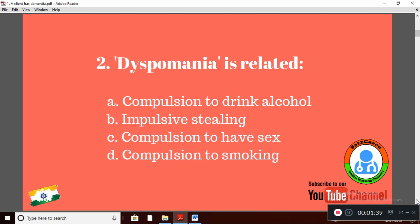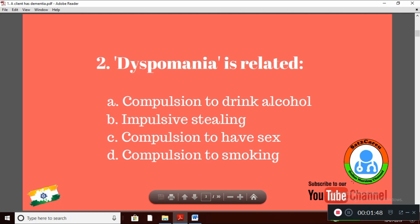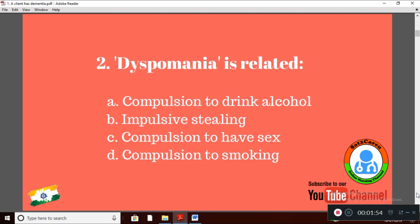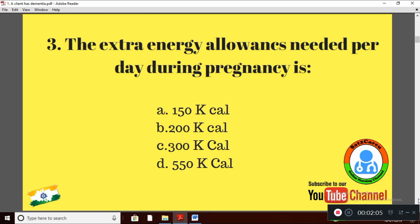Question 2: Dyspomania is related to — Option A: compulsion to drink alcohol; Option B: impulsive stealing; Option C: compulsion to have sex; Option D: compulsion to smoking. Dyspomania is related to Option A: compulsion to drink alcohol.